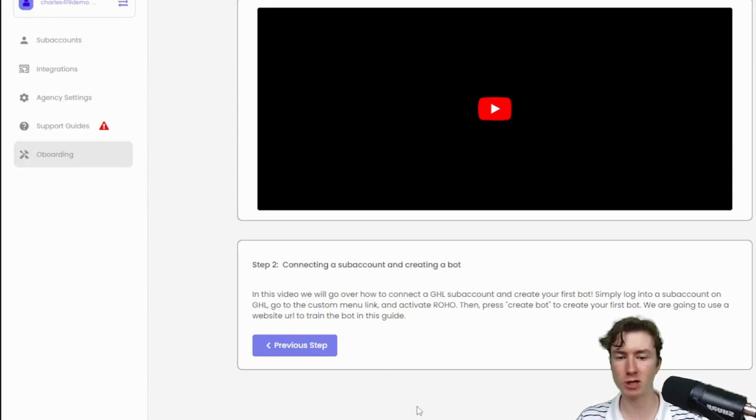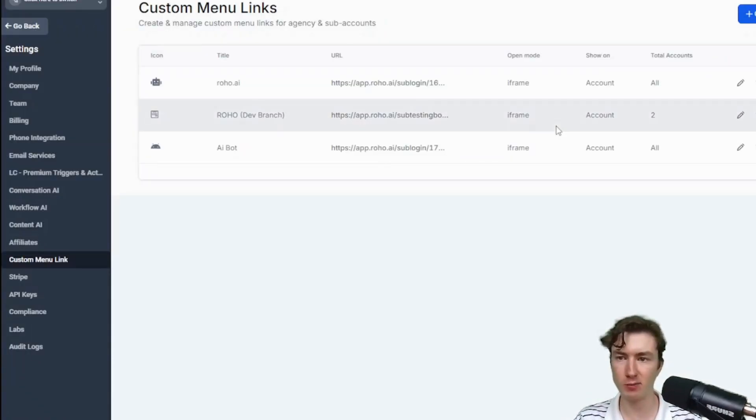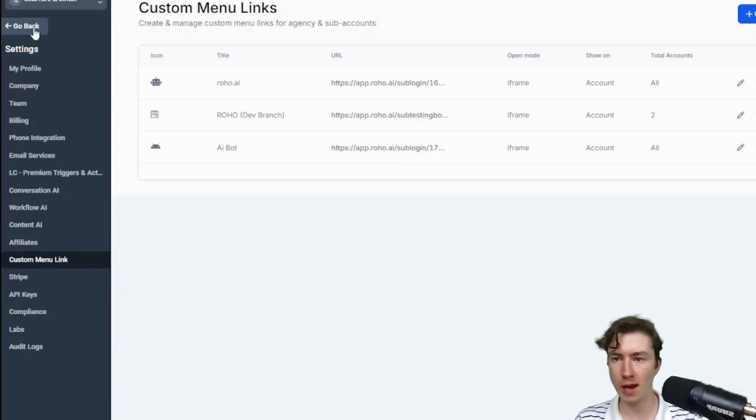So again, I'm going back to app.gohighlevel.com. We just added that custom menu link, now we can press go back.